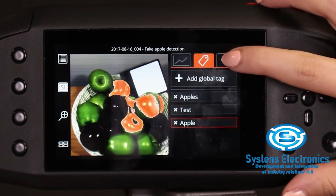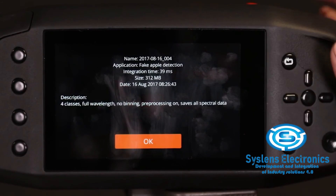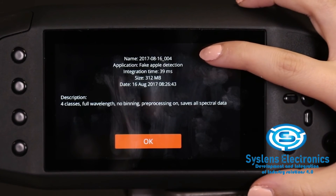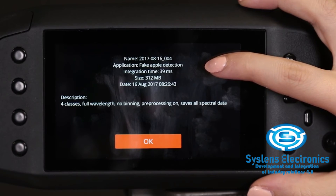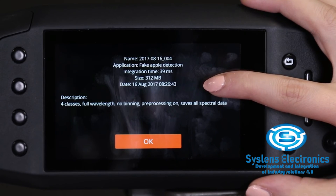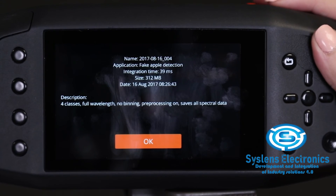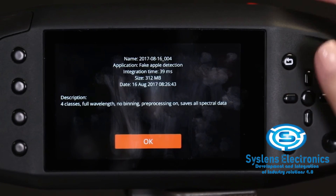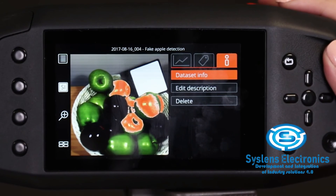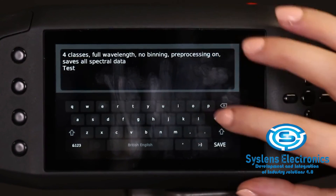On the info tab, you can review some of the dataset details, edit the description text, and delete the dataset from the catalog. Tap the dataset info on the right side of the screen to view the following details: the dataset name, the data recording mode or the name of the application used to capture the data, the integration time, the size of the dataset, the recording date and time, and a description of the dataset. If you have recorded data with an application, the text will be shown as defined in the application creator in the SPECIM iQ software. Press OK to close the window. You can edit the description by tapping the Edit Description button, make the desired changes, and press save.